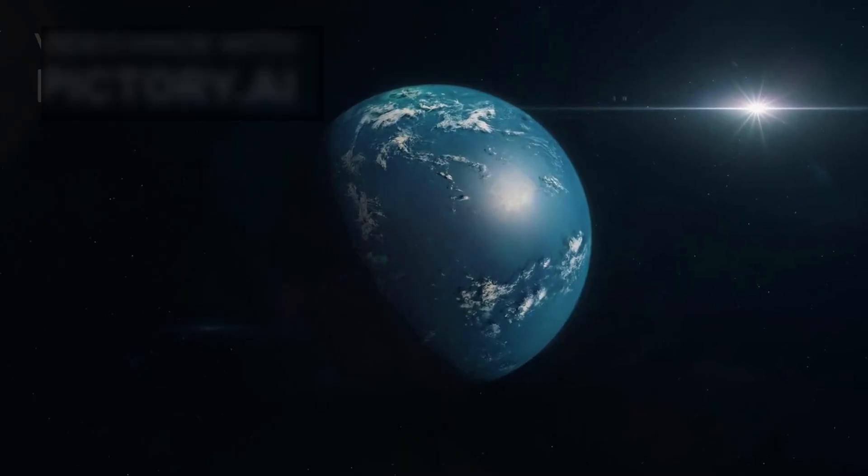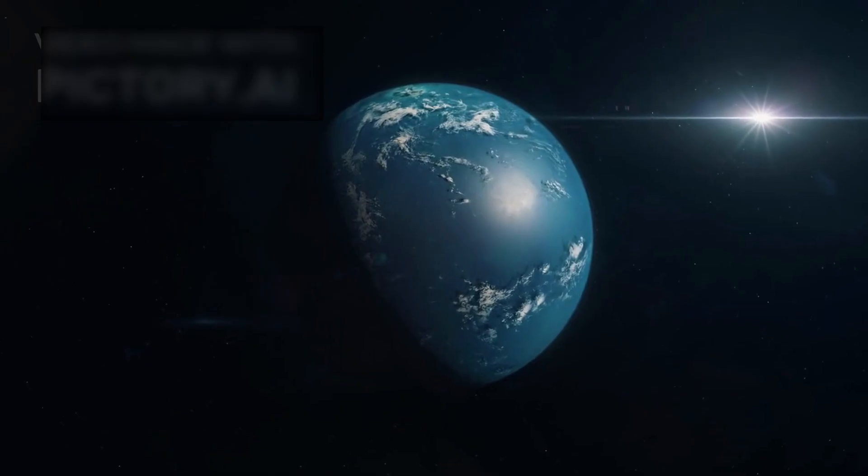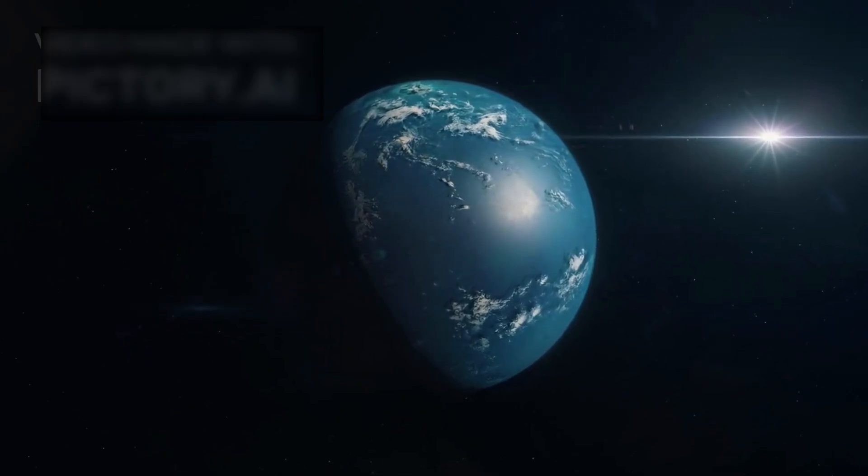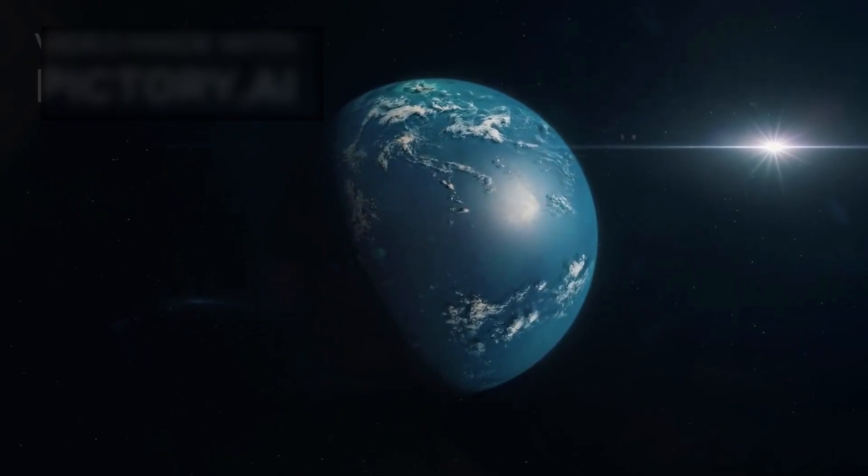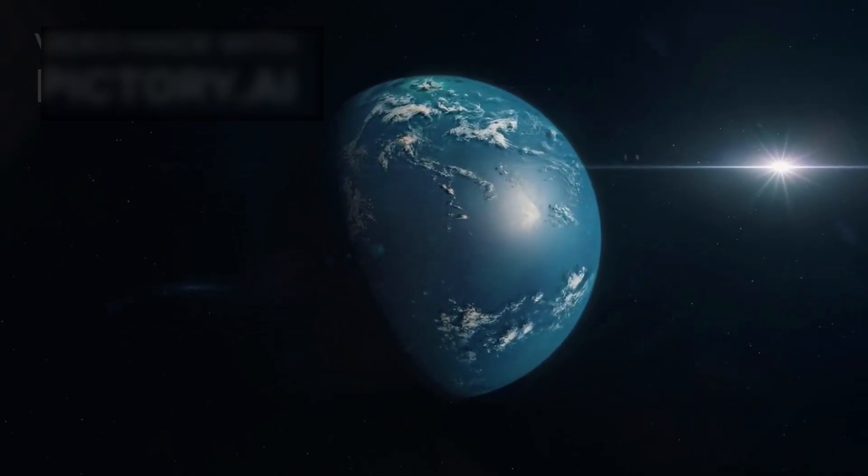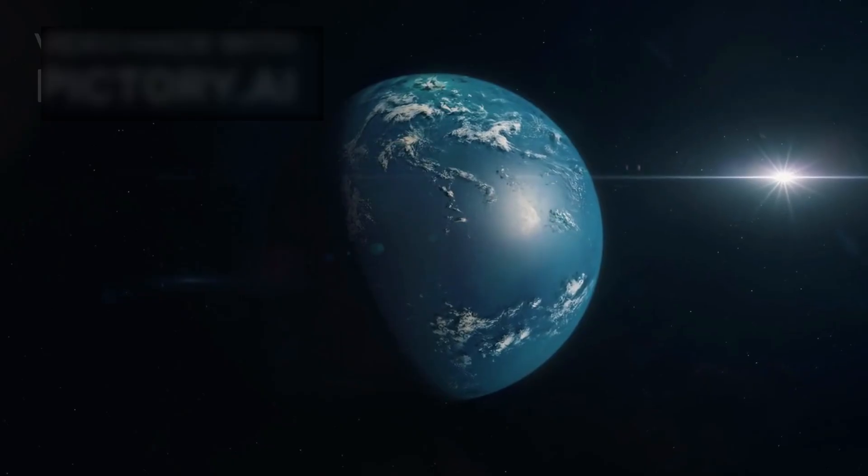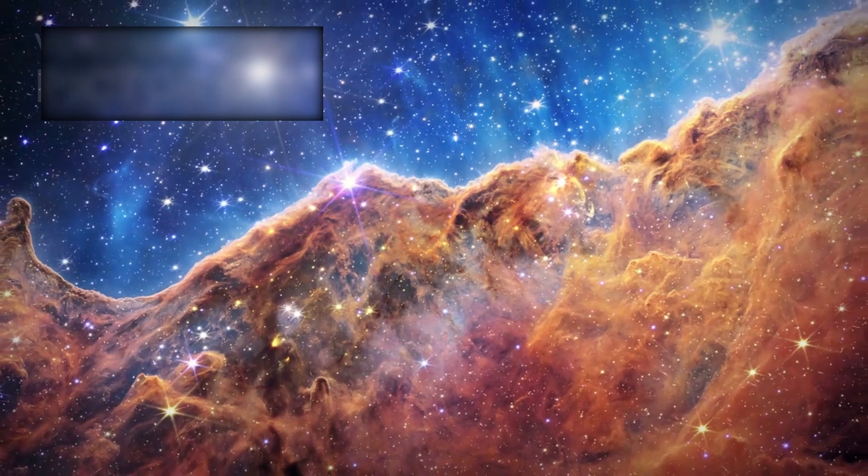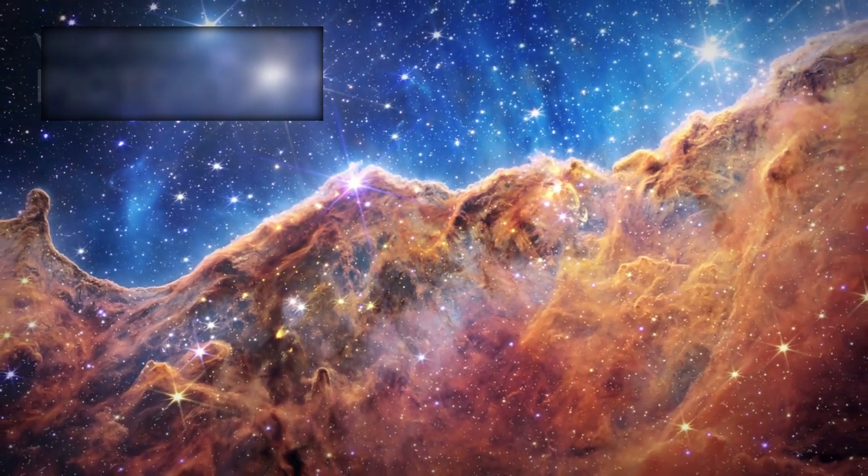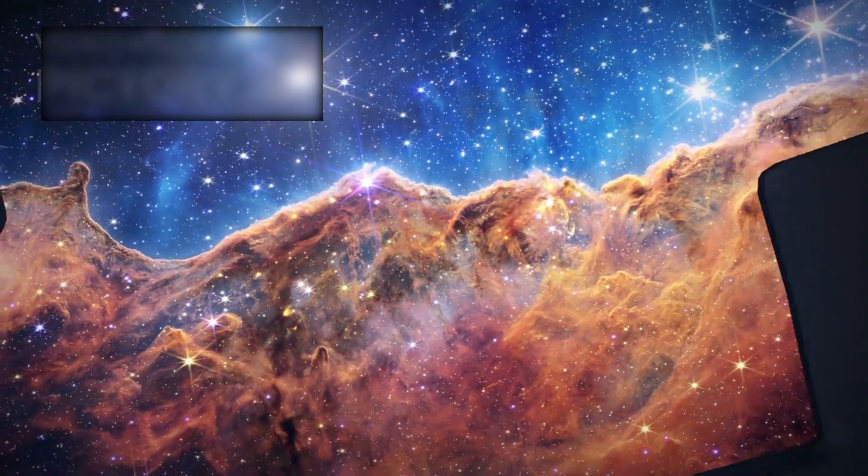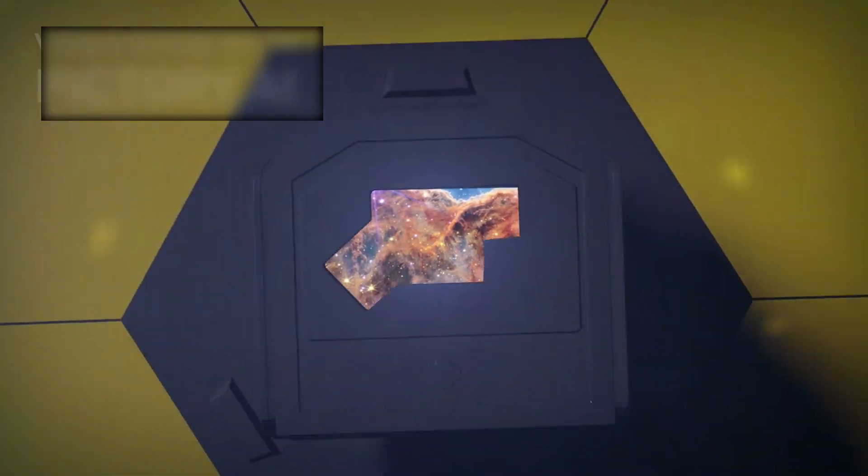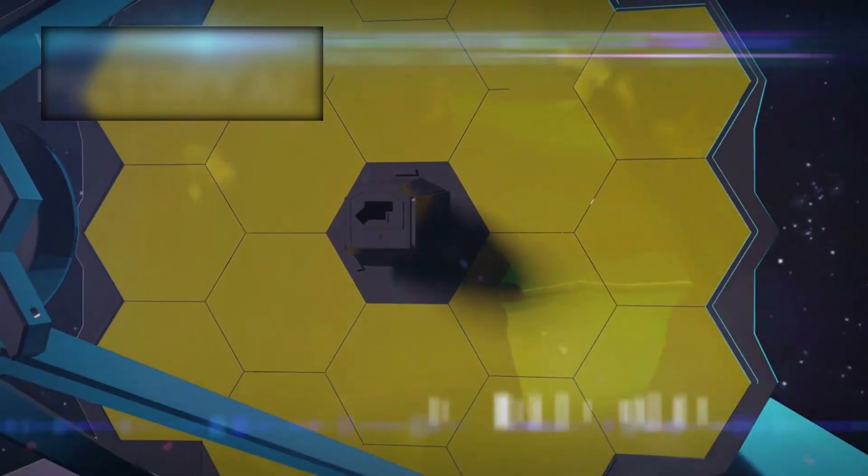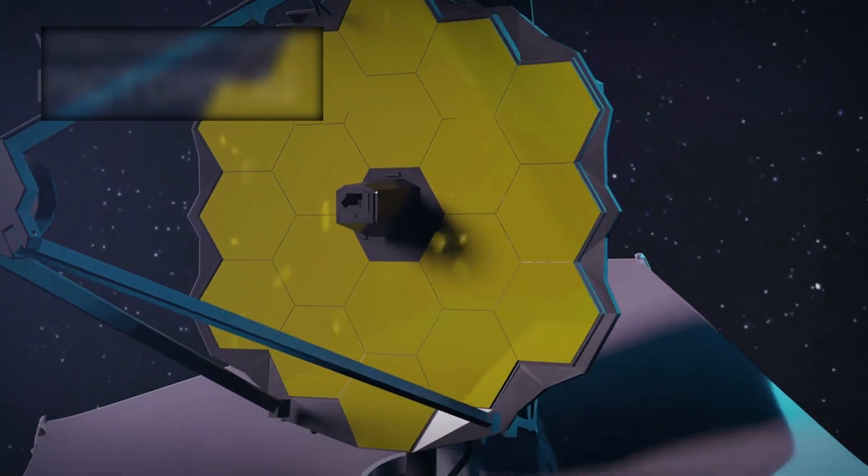At first glance, this exoplanet appeared to be just another entry in the growing catalog of thousands of worlds discovered orbiting distant stars. But when the James Webb began its careful observation, what it revealed set off a wave of excitement that rippled through the global scientific community.